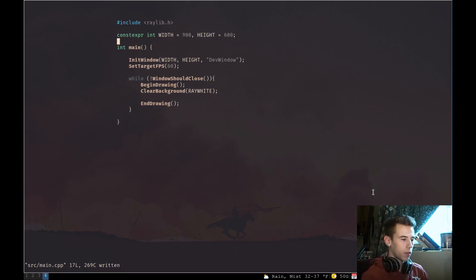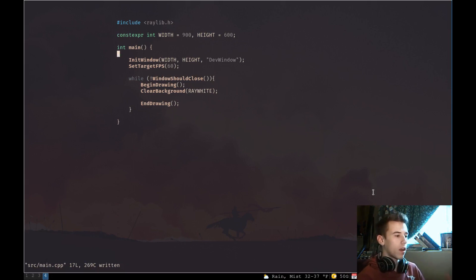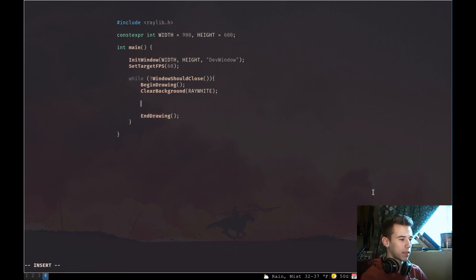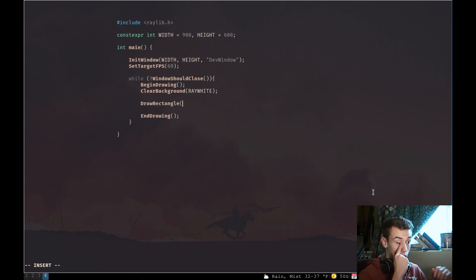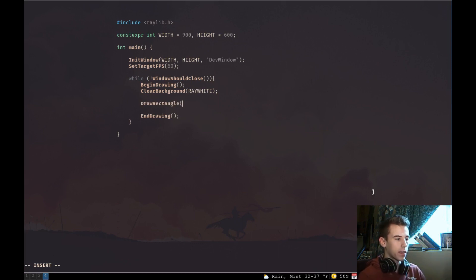Let's get started. The first one I want to show you is arguably one of the most important — drawing a rectangle on the screen. The function is just called DrawRectangle, and the arguments are the x and y coordinates, then the width and height.